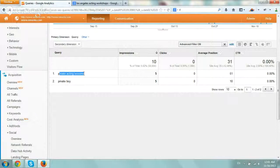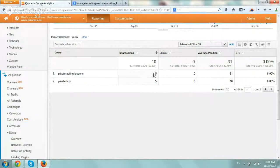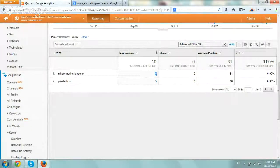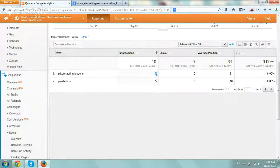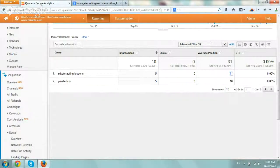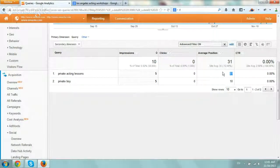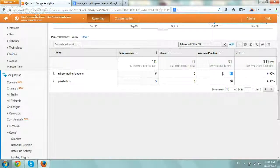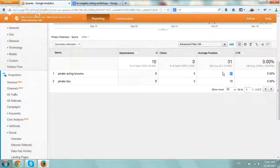And if you notice here, private acting lessons, there's only been in the last two and a half months five impressions, which means we can remove it, average position very low. So we have no worries to remove that term and shorten and simplify the page.